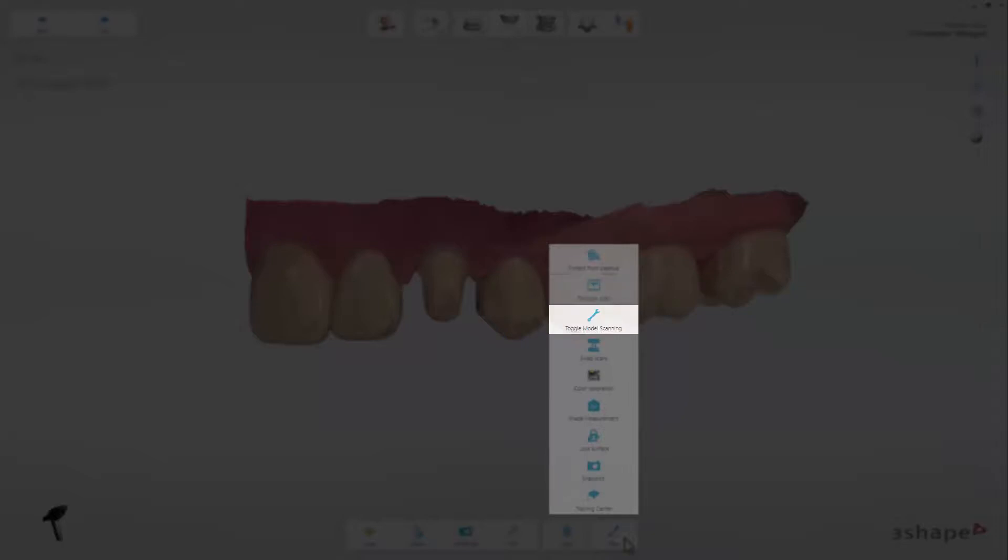Toggle Model Scanning sets the scanner to more easily obtain a gypsum model. Swap Scans lets you swap the lower to the upper in case you have scanned the wrong jaw at the wrong workflow step.